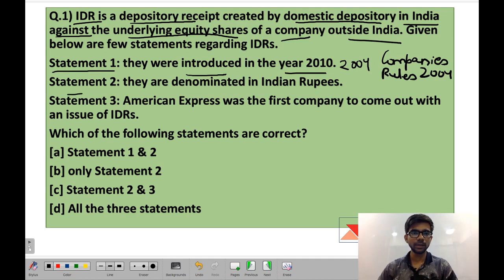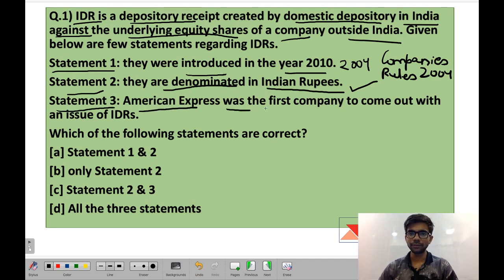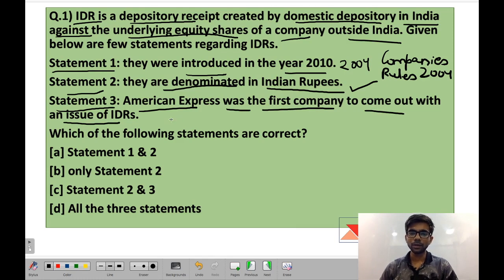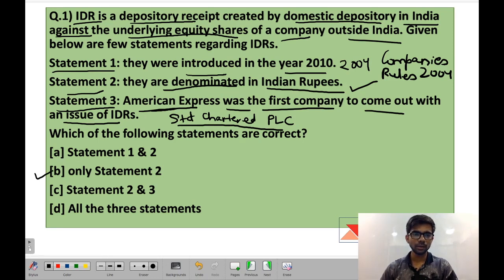Statement 2: they are denominated in Indian rupees. This statement is right — just as ADRs are issued in dollars, Indian Depository Receipts (IDRs) are denominated in Indian rupees. Statement 3: American Express was the first company to come out with the issue of IDRs. This statement is wrong because Standard Chartered PLC, the global bank, was the first company to issue IDRs, not American Express. So only statement 2 is correct; the correct option is B.